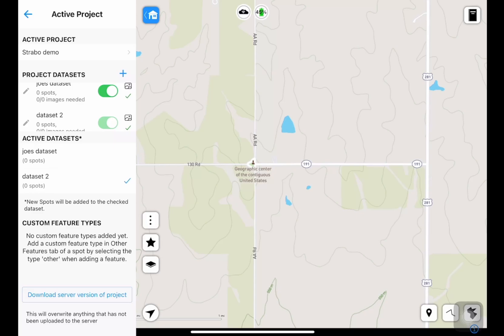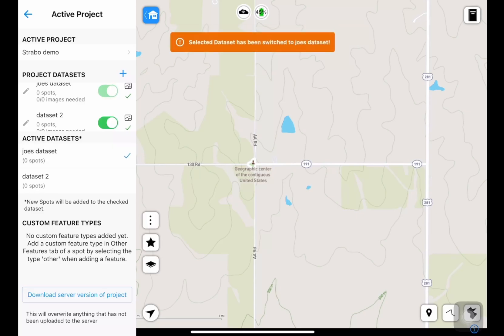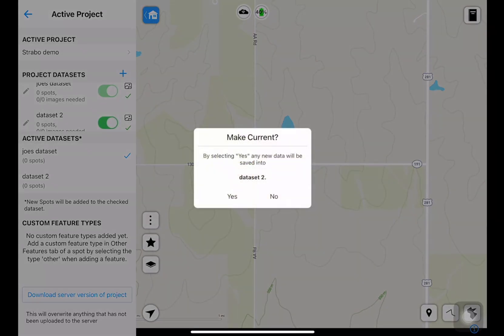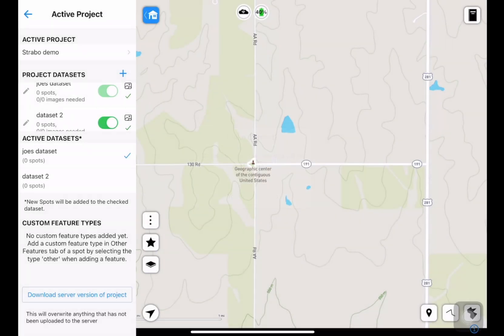If I tap Joe's data set above it, the tick will be next to that, and new data will be saved into Joe's data set. You can toggle these sliders on and off and create as many data sets as you'd like.